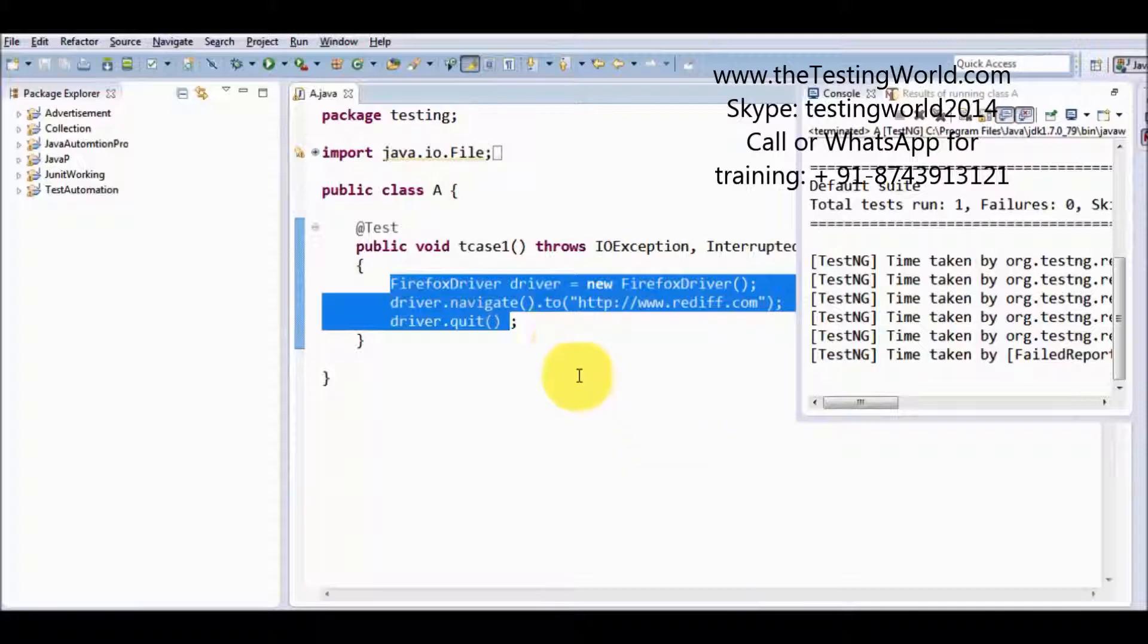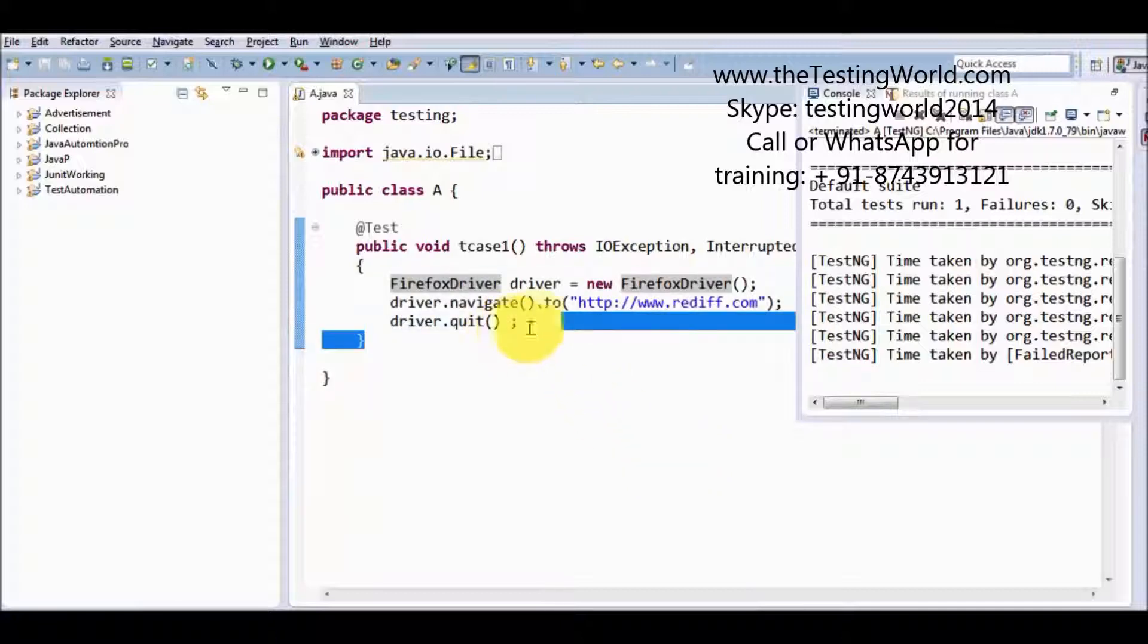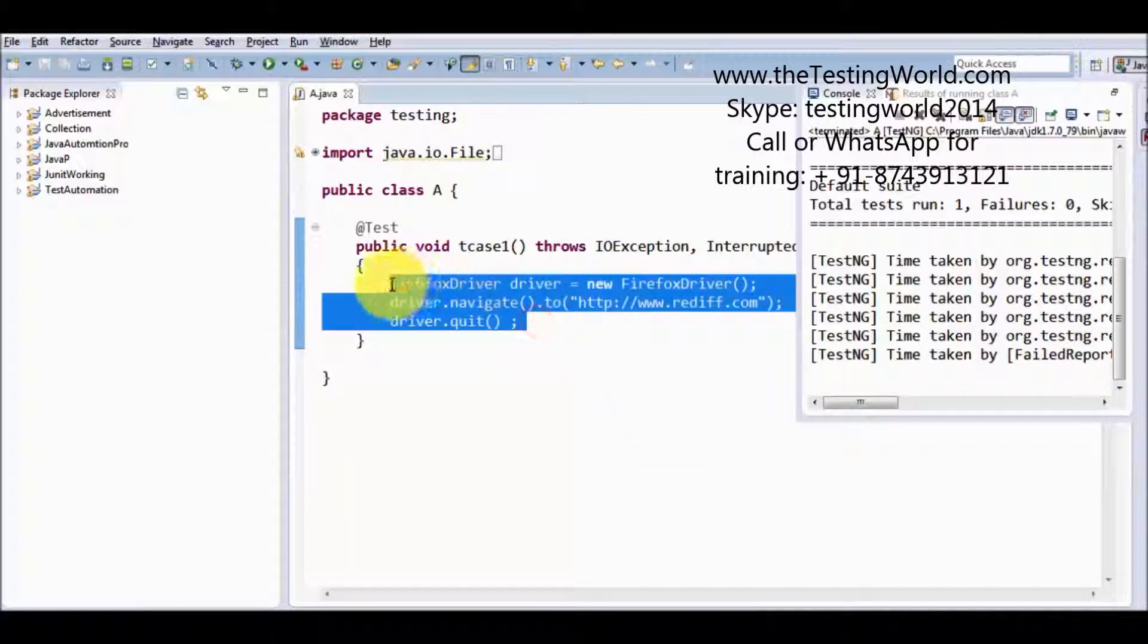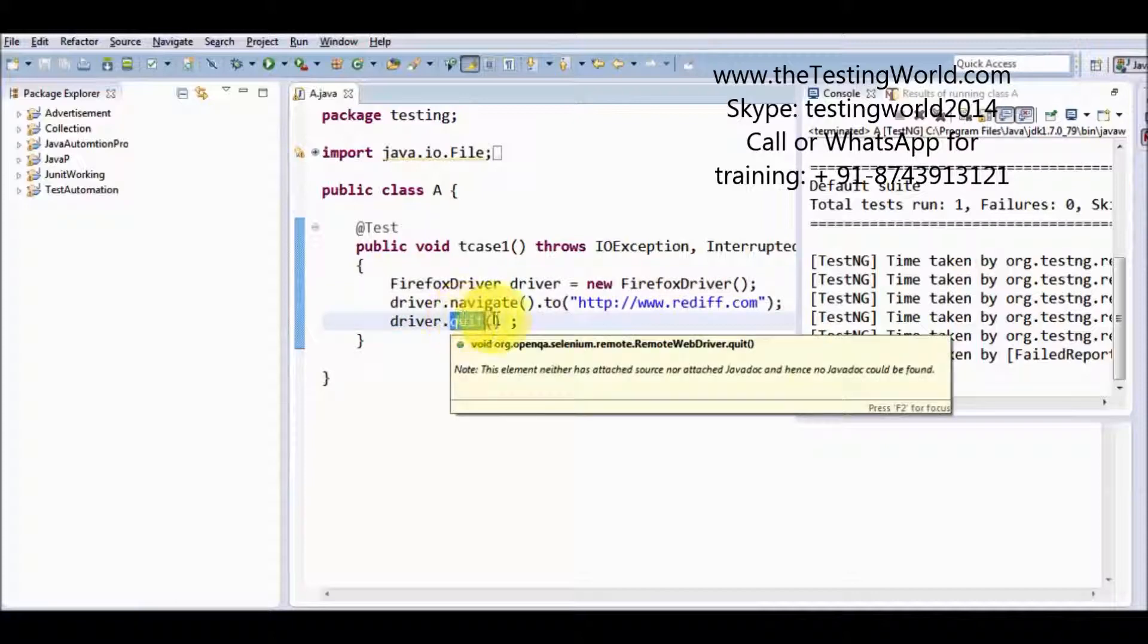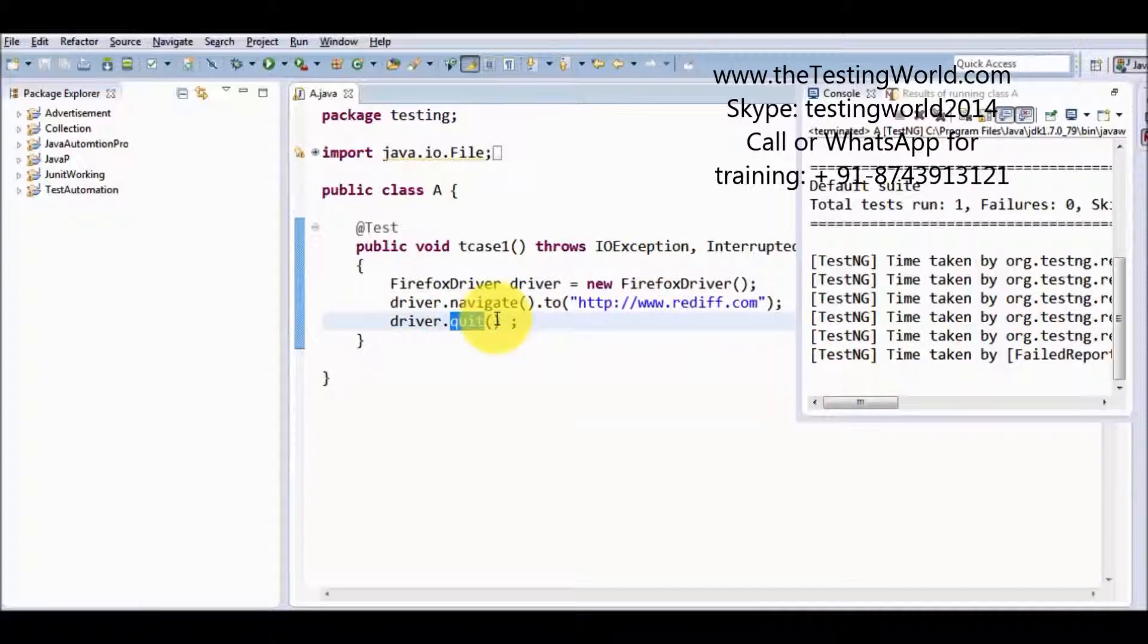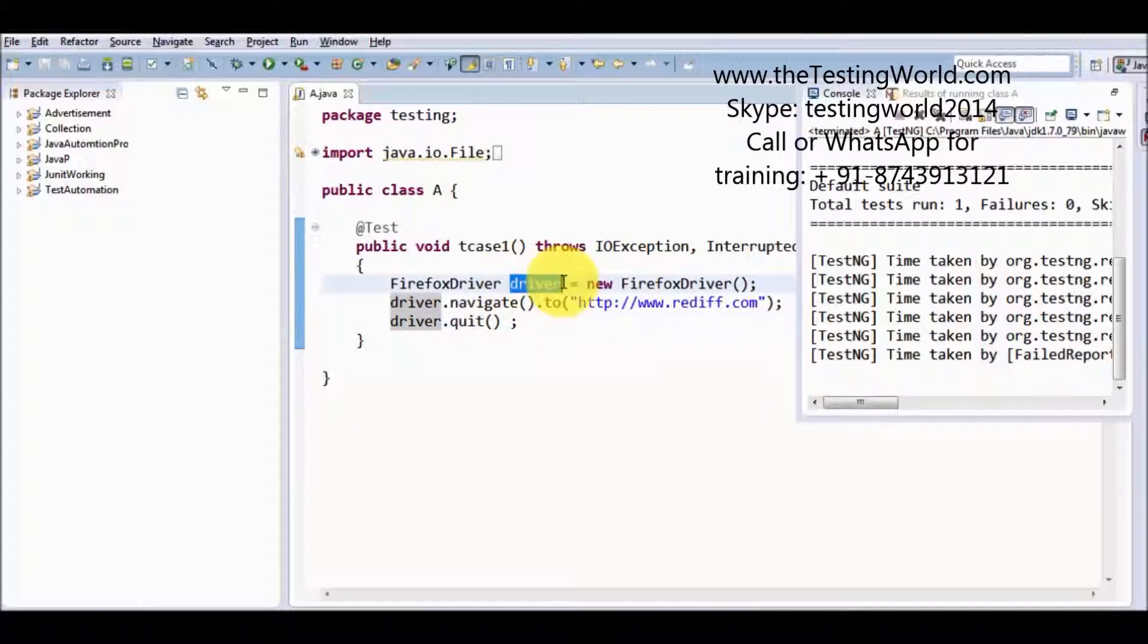All the windows which are opened by this driver are closed. So in case of quit, all the browsers, all the tabs or all the popups which are opened by this web driver will be closed. Thanks for watching this video.